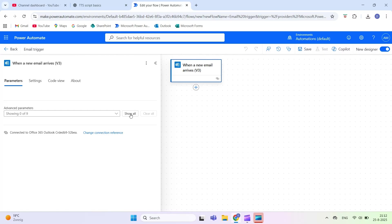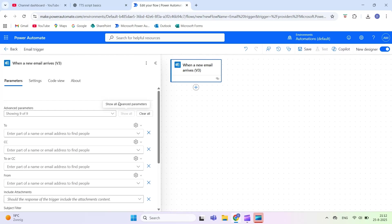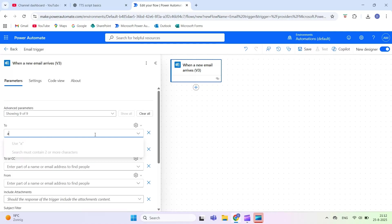Here are the main parameters. First, To. Use this to trigger the flow only when the email is sent to a specific recipient or alias.